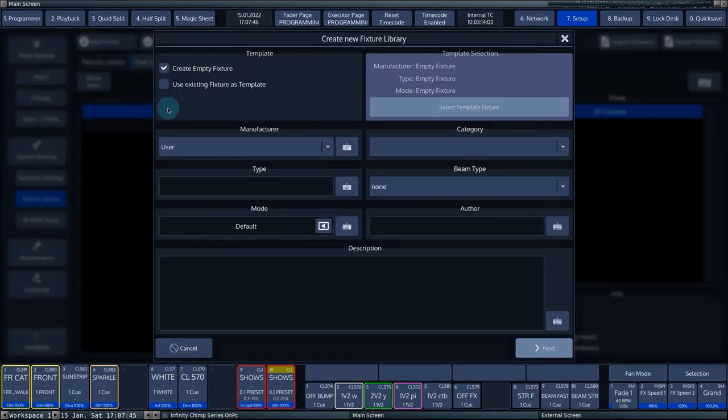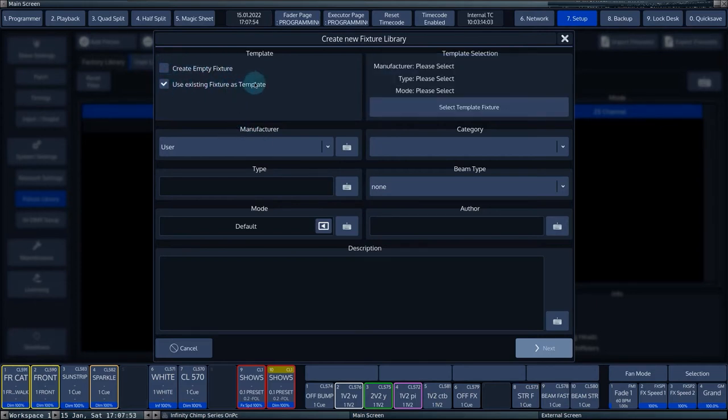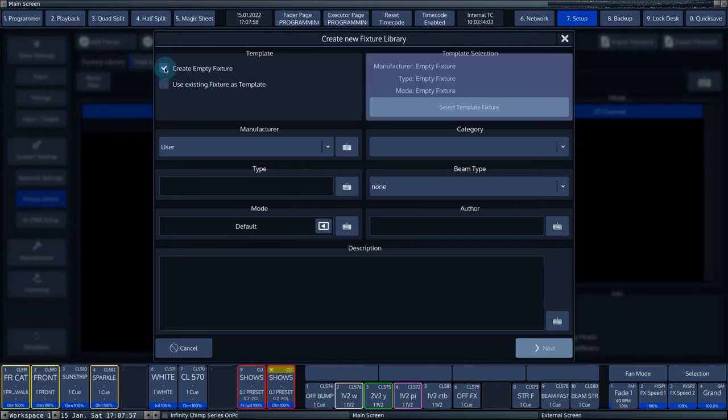The console now opens the fixture wizard. You can choose to create a completely new fixture or to use an existing fixture as a template. In the example, we will create a completely new fixture.